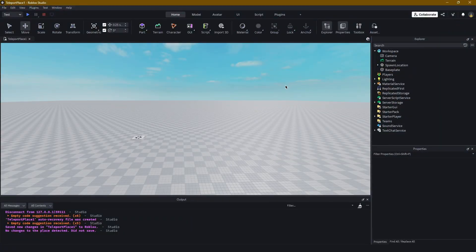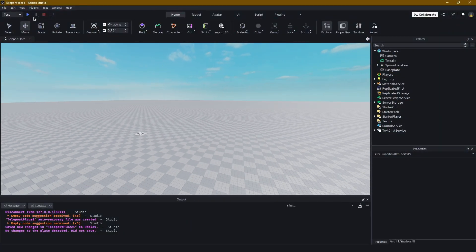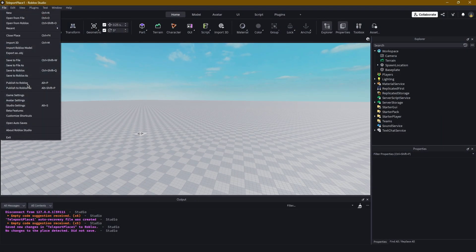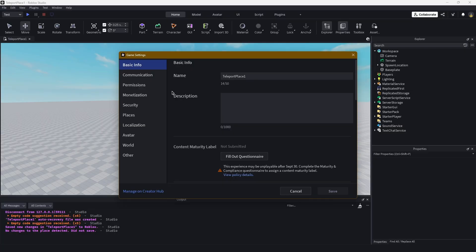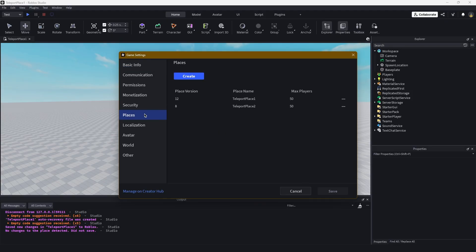So we're in Roblox Studio. First you need a game that has multiple places in it, like the actual lobby and the actual individual games or servers that players go into. To do that, you go into File, Game Settings, and head down into Places within Game Settings. You see you have two places here: Teleport Place 1 and Teleport Place 2. That's what I'll be primarily focusing on for this video.